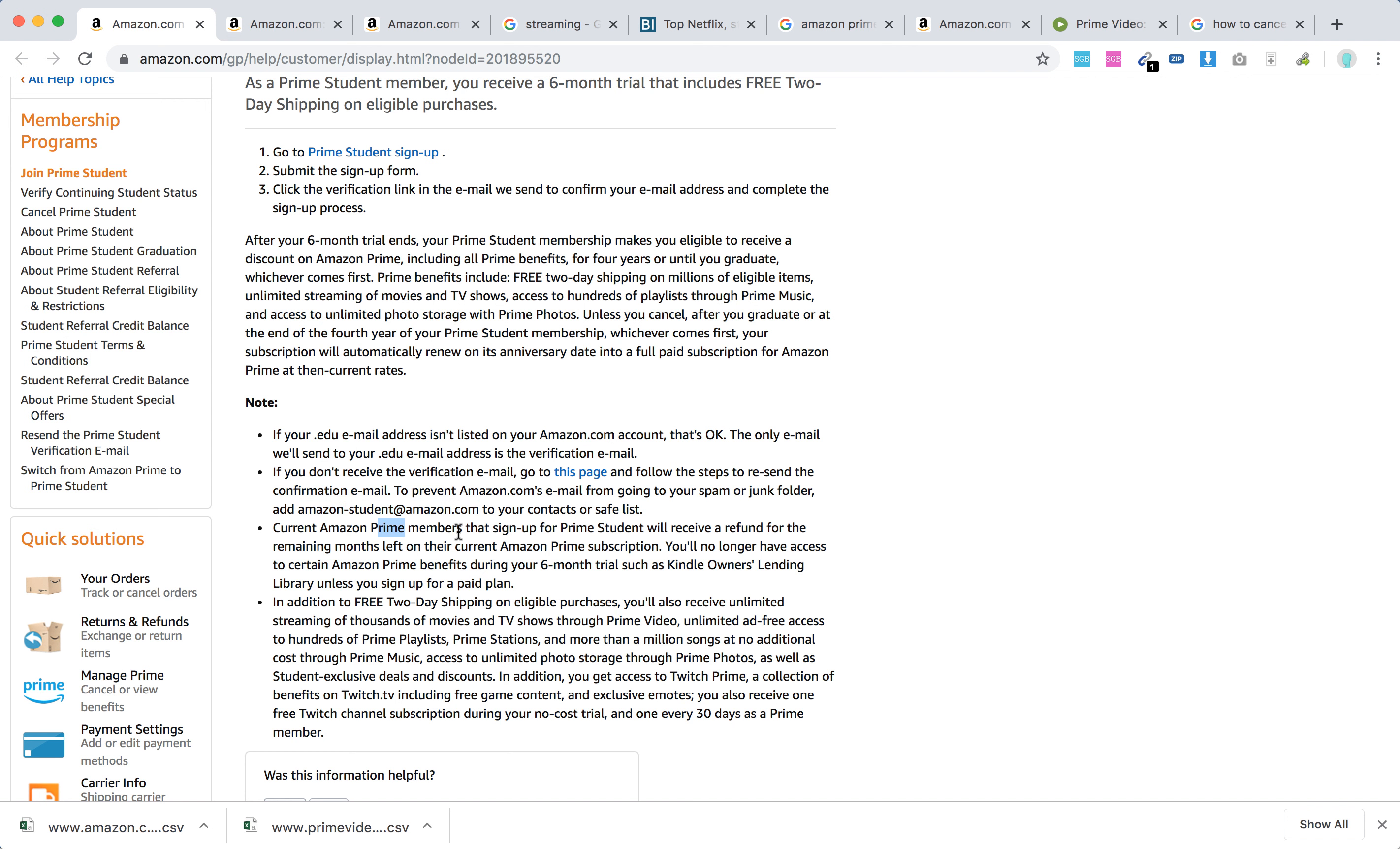If you're already an Amazon Prime member and sign up for Prime Student, you will receive a refund for the remaining months left on your Amazon Prime subscription.